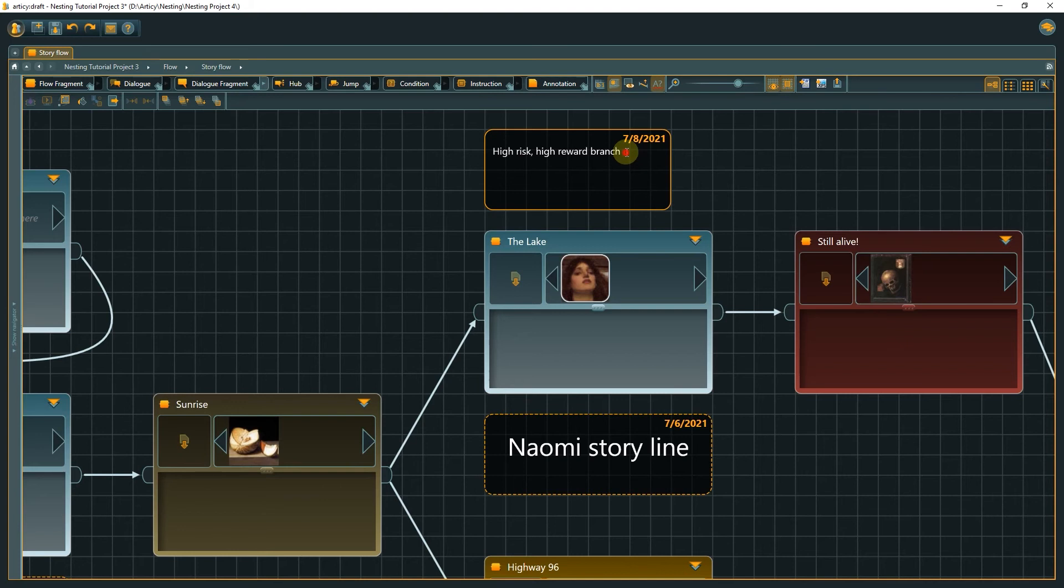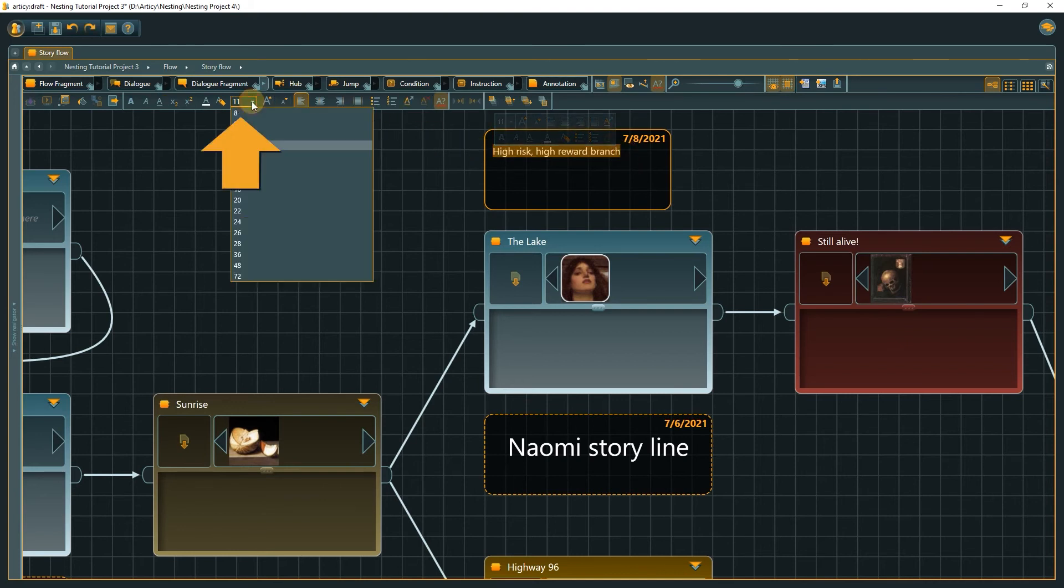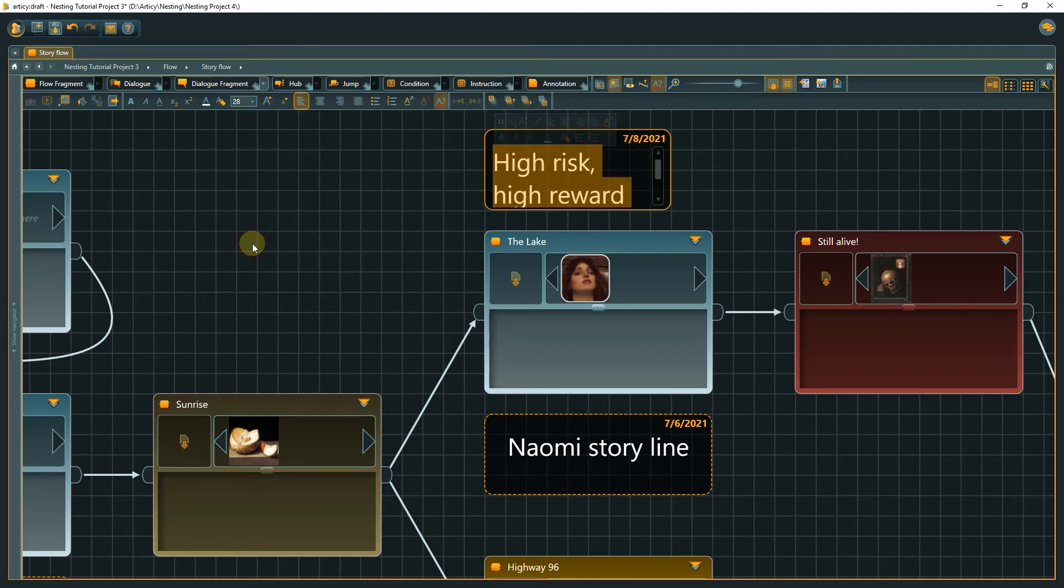You can change an annotation's font size and color in the toolbar, as well as the background color for the node itself.